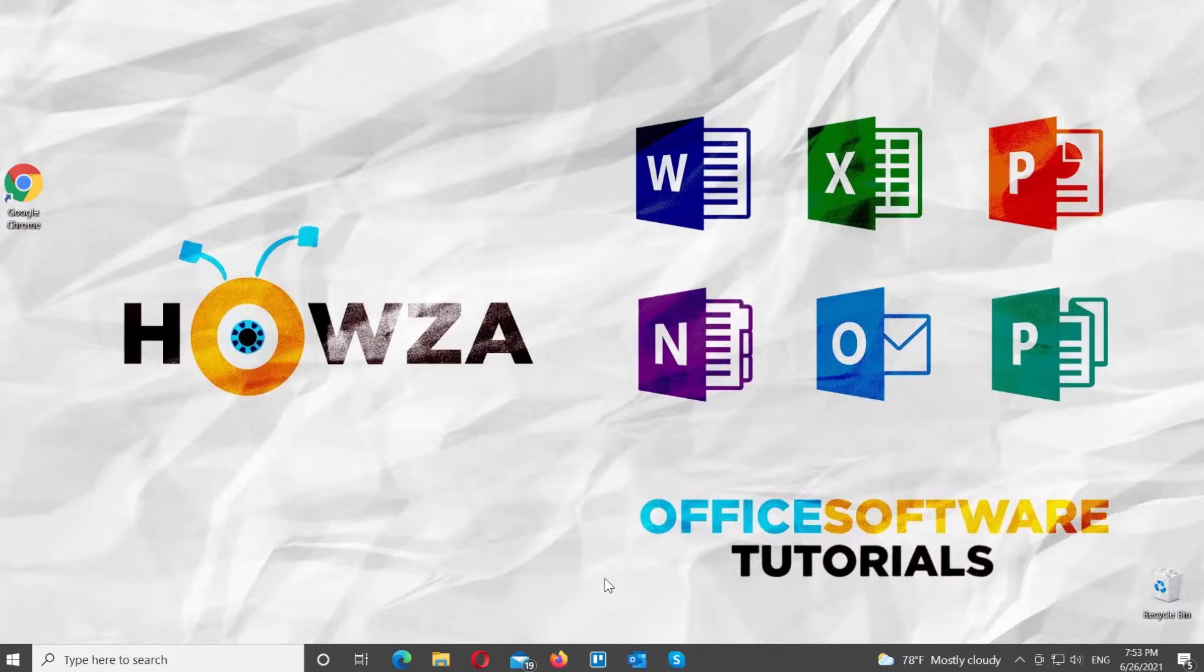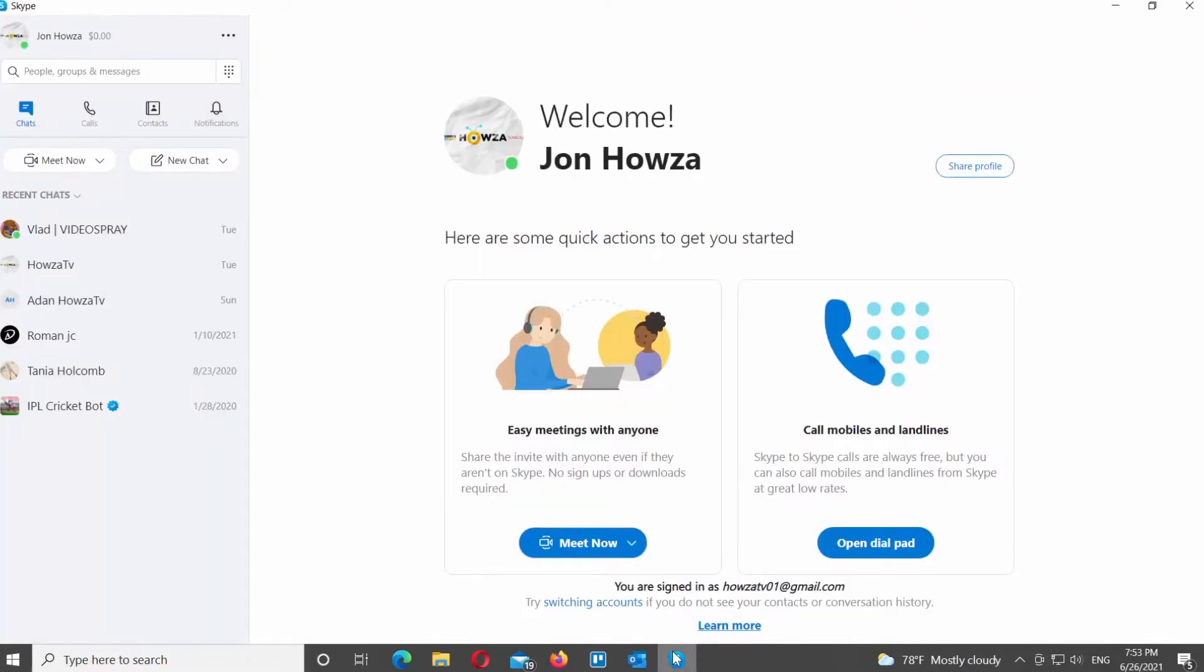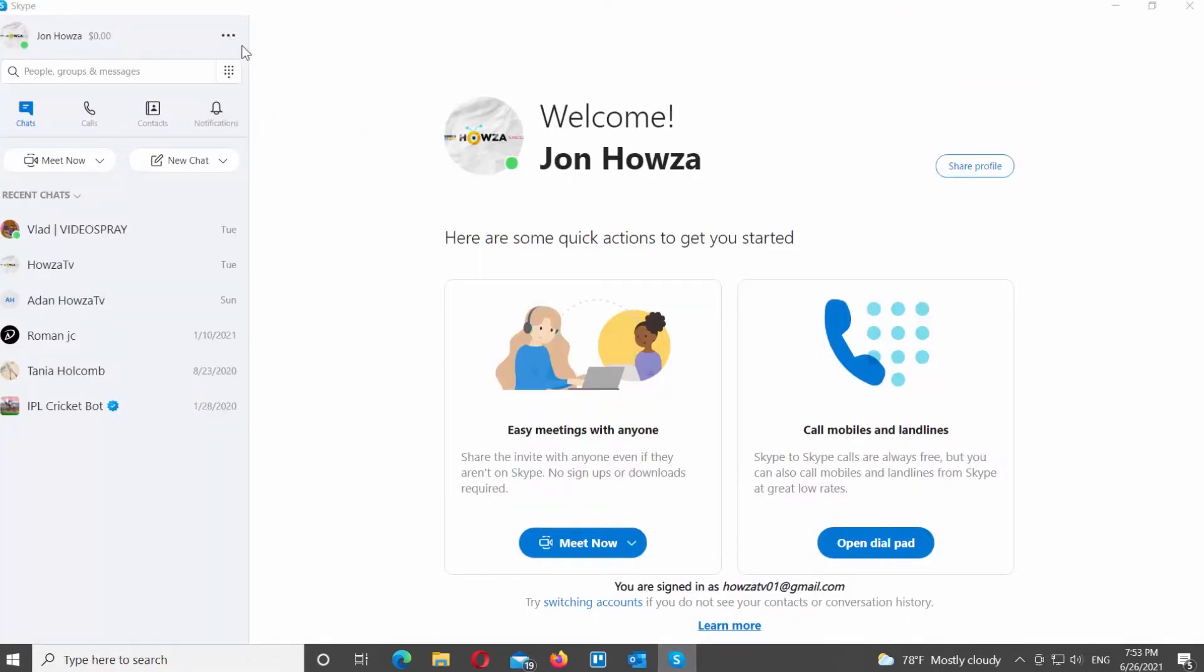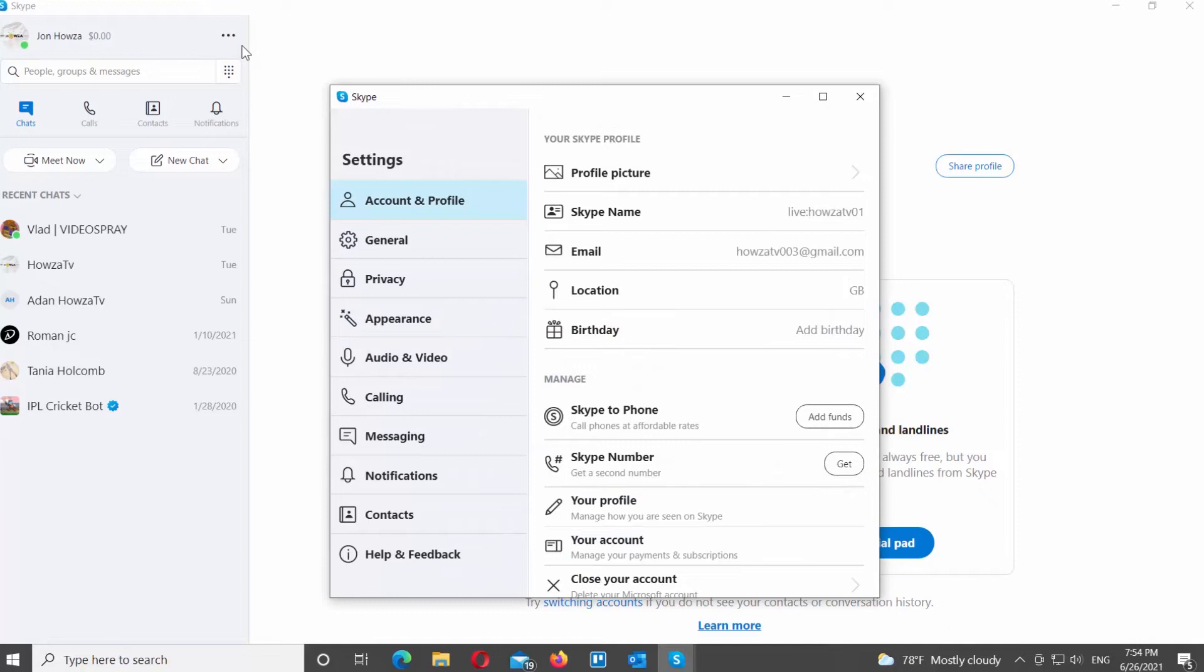Open Skype app. Go to the left side panel. Click on the three dots at the top right corner. Choose Settings from the list. A new window will open.